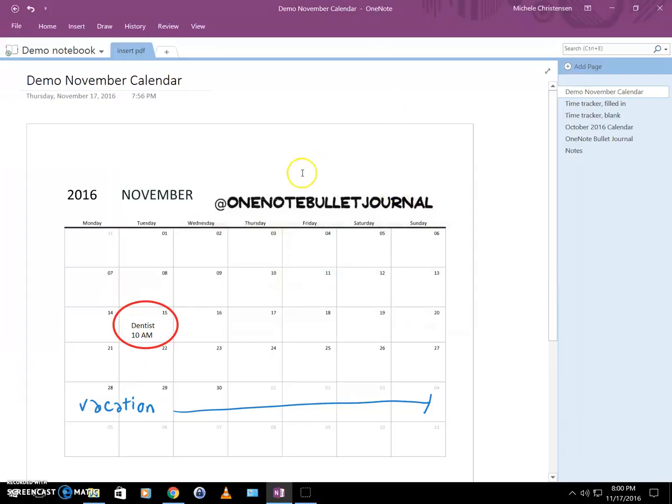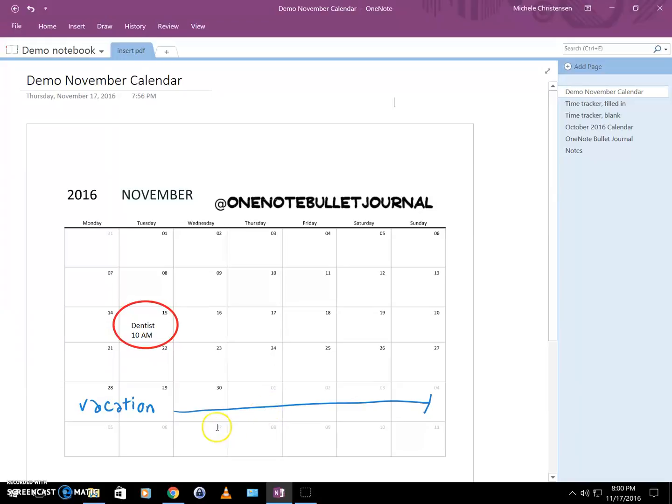So this last thing that popped up while we were talking that says vacation, that's actually my handwriting. I did that on my tablet with my S Pen and then I clicked Sync, so the sync happened pretty quickly and it'll sync across all my devices that way.